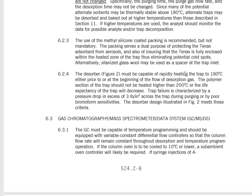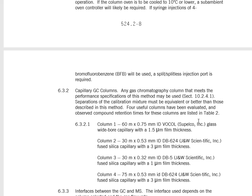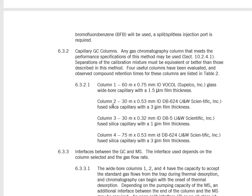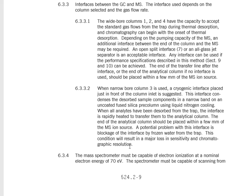The desorber has to be able to heat up to 180°C, and the polymer section of the trap should not be heated higher than 200°C or the trap will degrade. For the GCMS system, there are a couple of column options. They're different lengths — 60 m and 30 m — and different inner diameters: 530 µm, 320 µm, and 750 µm. I just need to make sure I match the method parameters to the proper column.